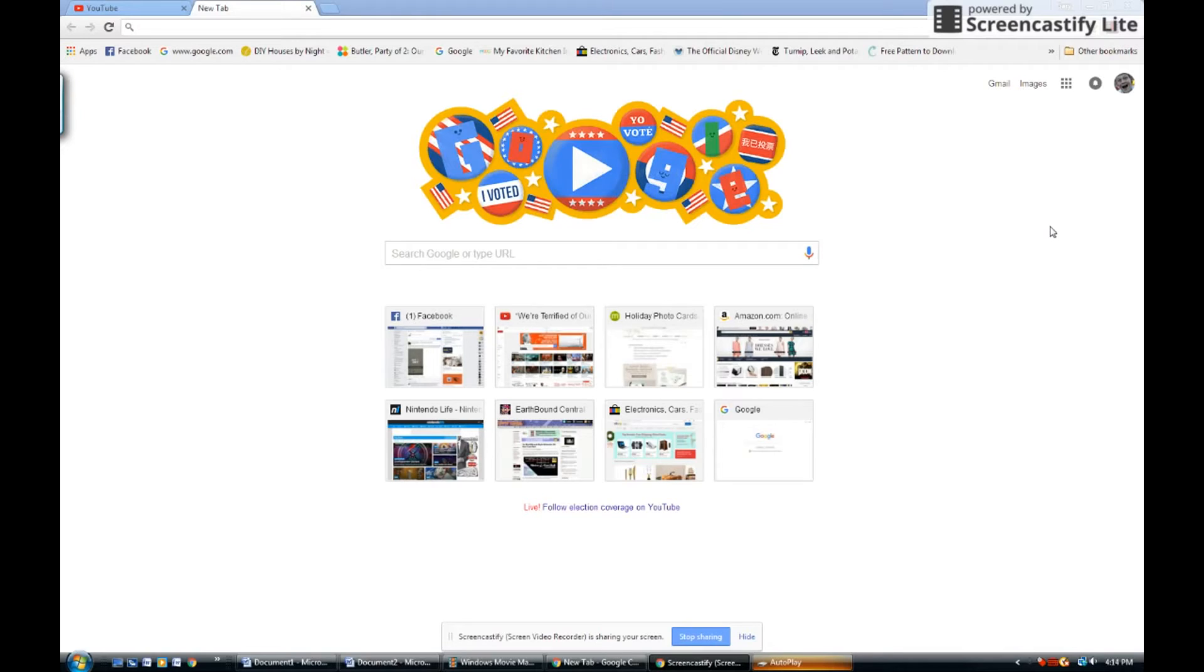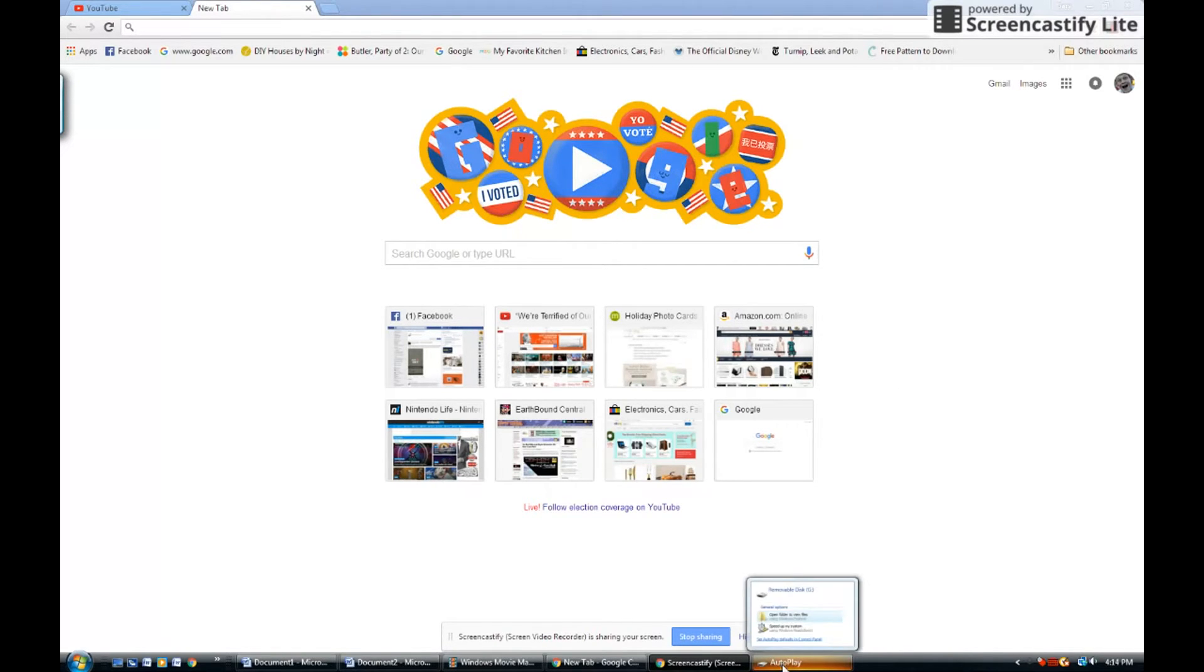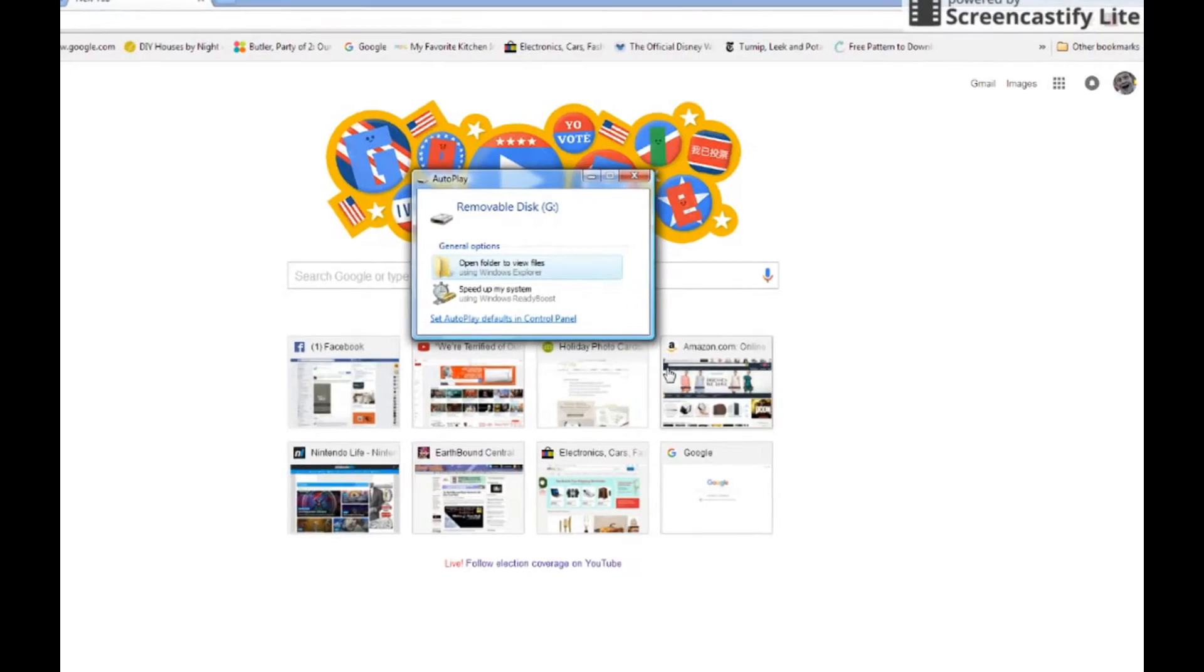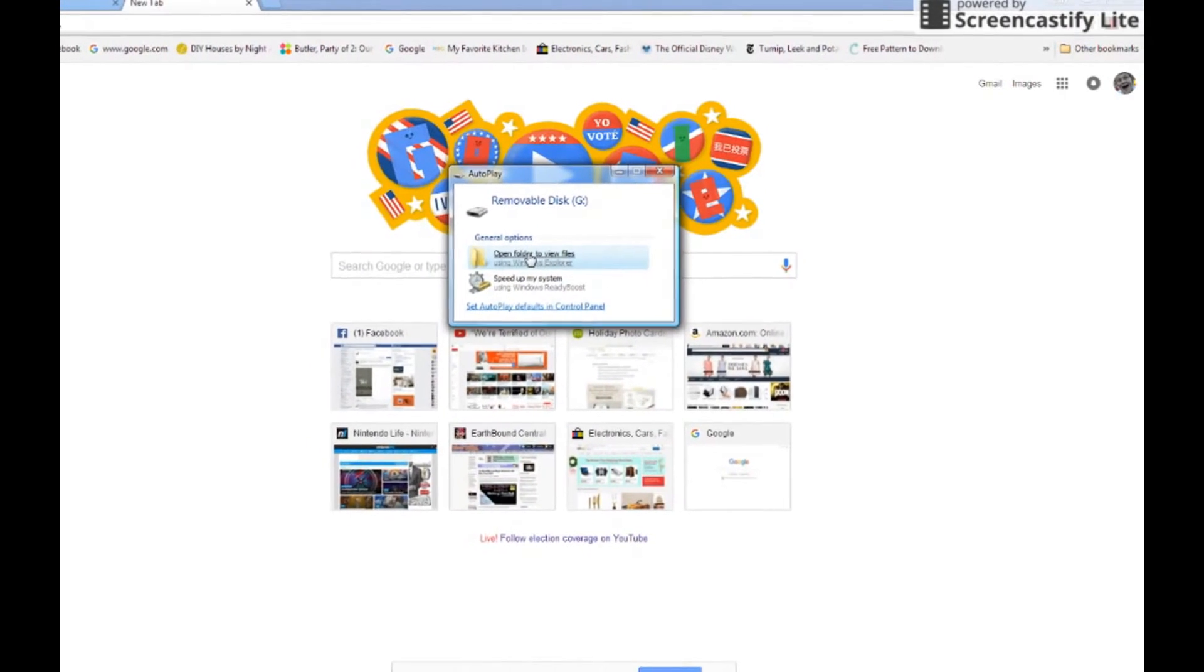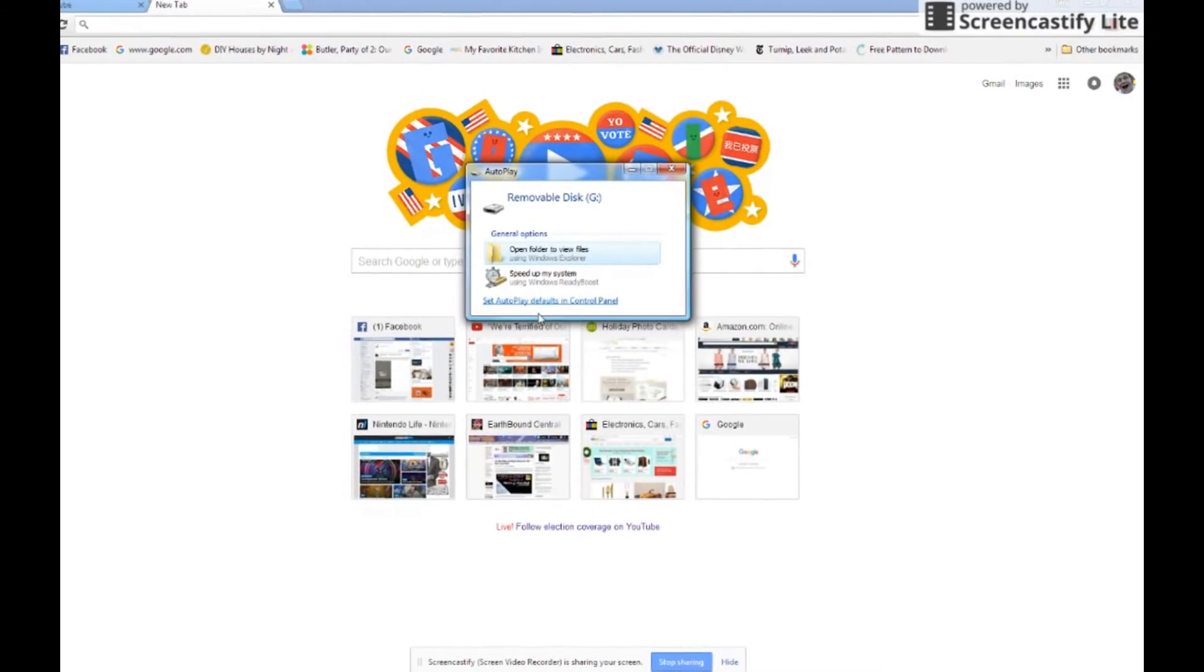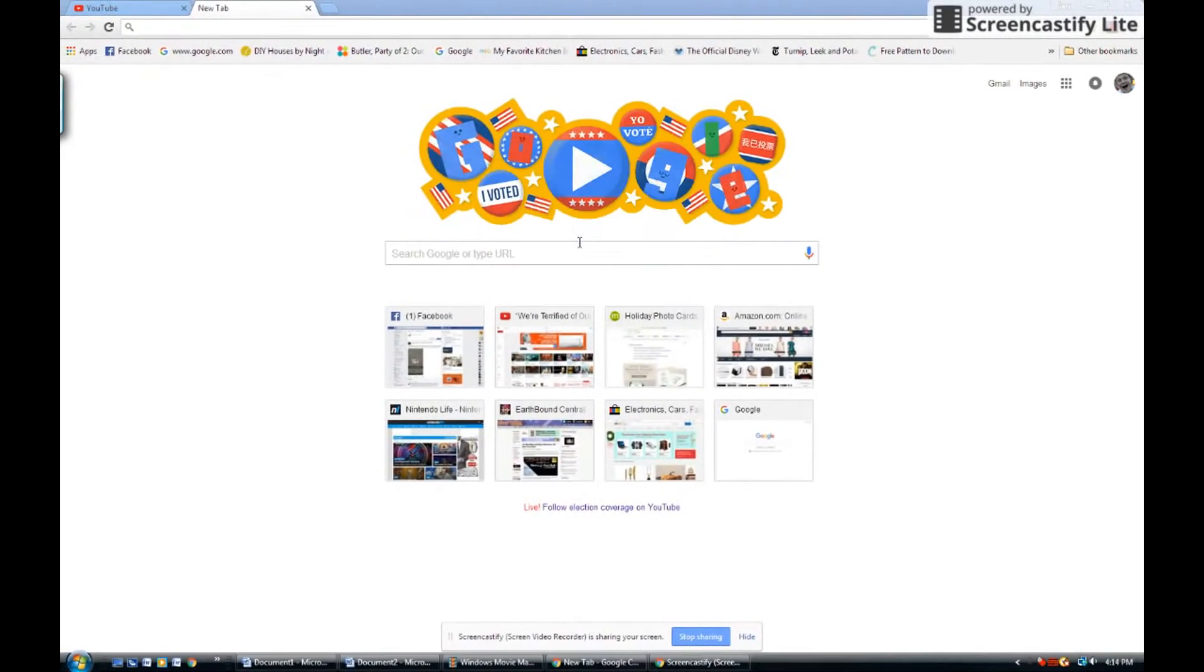Then wait a few seconds before the little autoplay button comes up. So all you have to do is just click the autoplay tab and just open folder to view files.